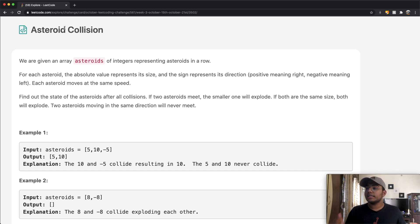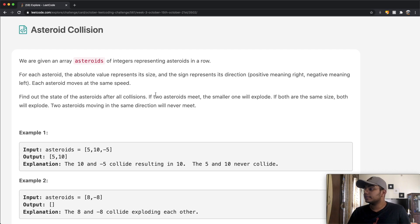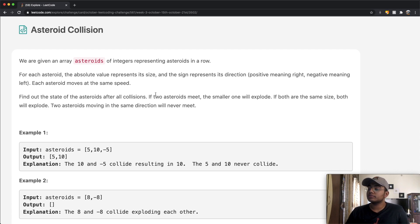Each asteroid moves at the same speed. Find out the state of the asteroids after all collisions. If two asteroids meet, the smaller one will always explode. If both are the same size, then both of them are going to explode, and two asteroids moving in the same direction will never meet.